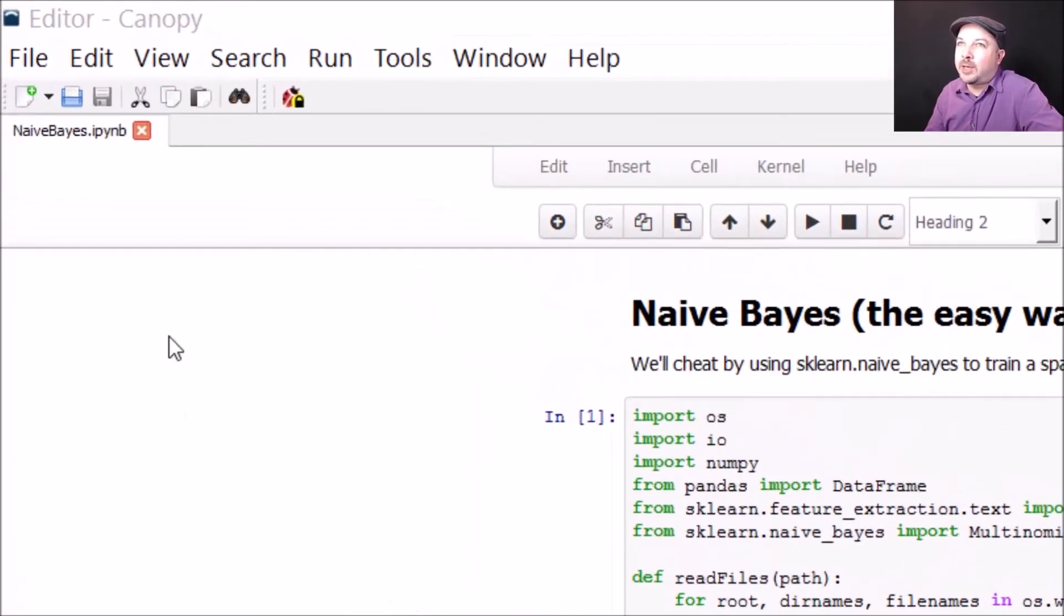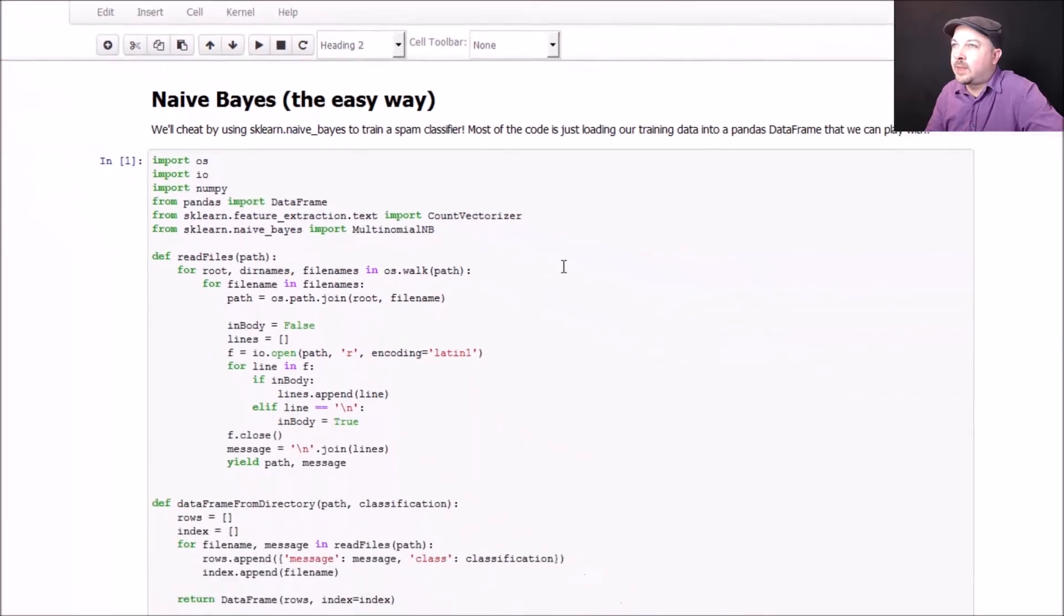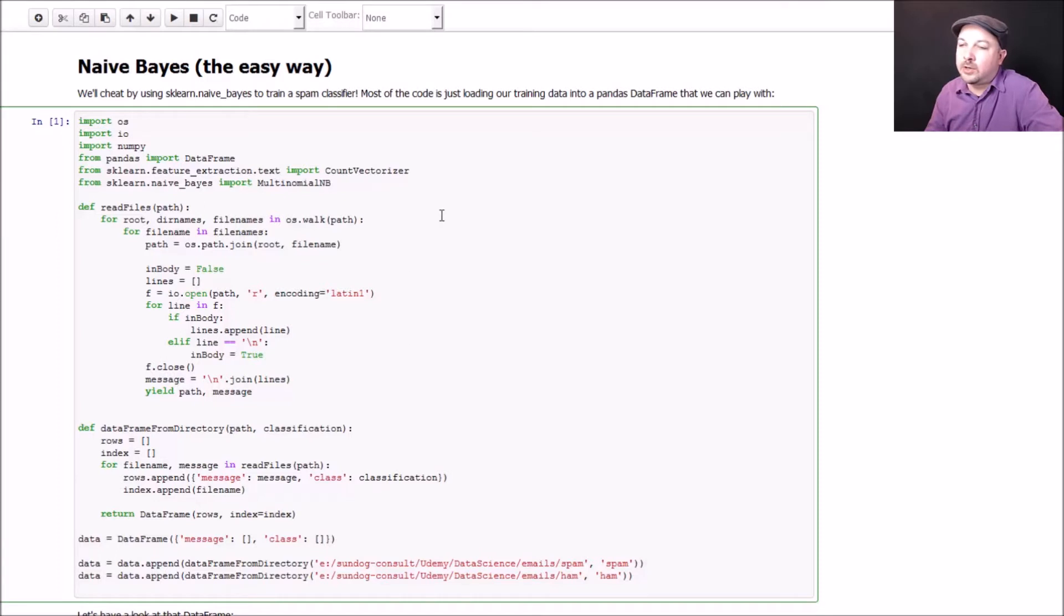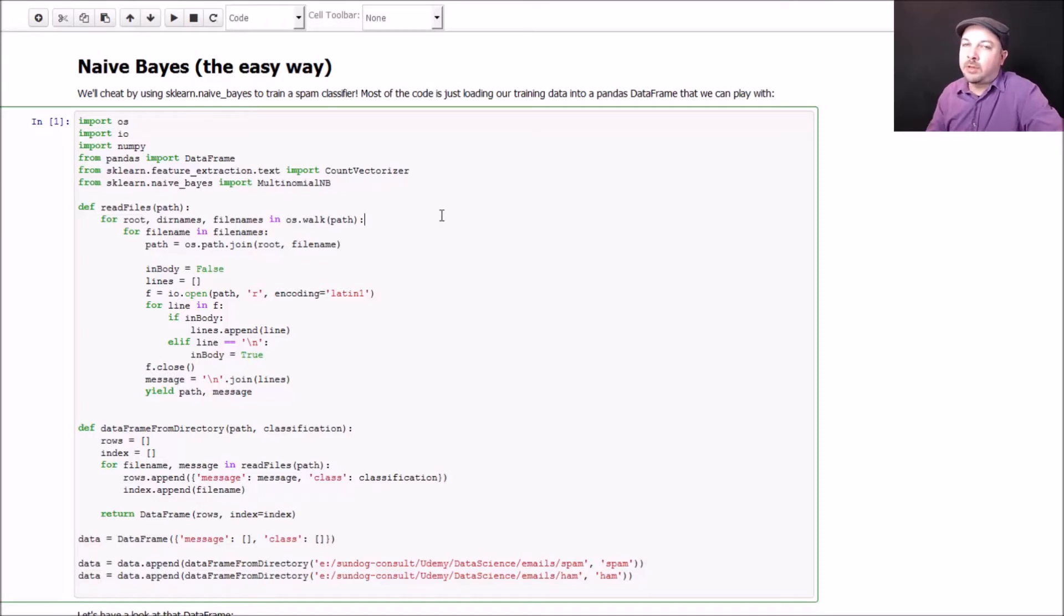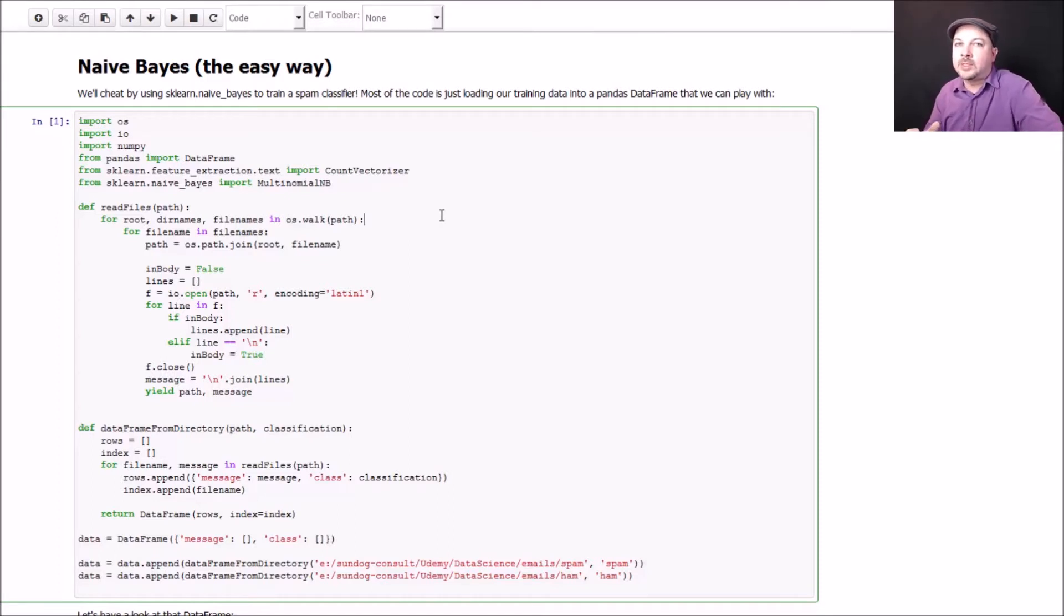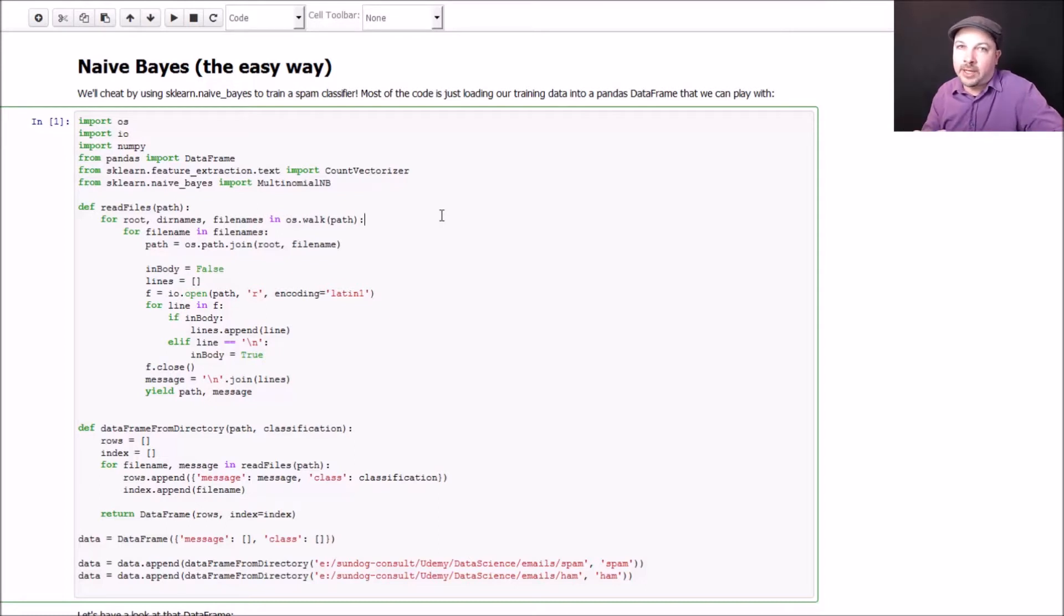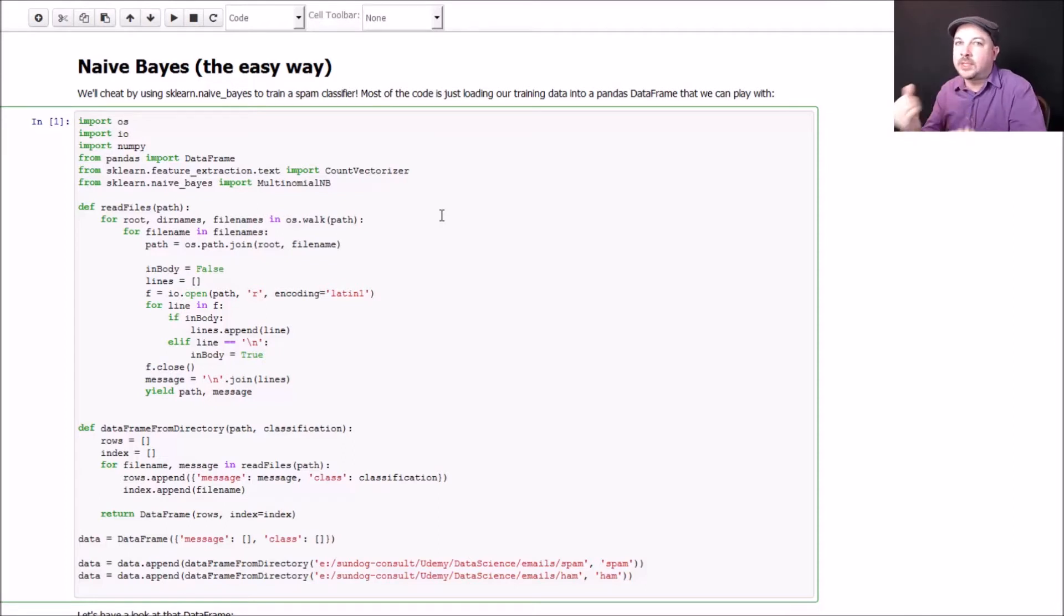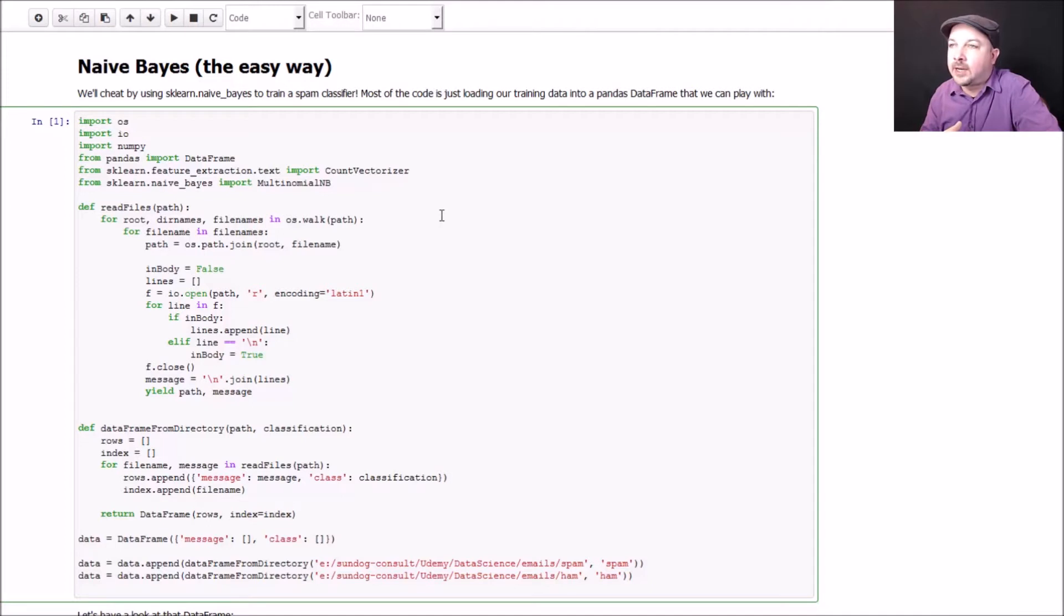Go ahead and open up the Naive Bayes IPython notebook if you'd like to follow along with me. Most of the work is just in reading in the data. What I have here in your course materials is a couple of different directories filled with emails. One is a bunch of emails that I already know are spam that have been classified ahead of time, and another directory full of emails that are ham, that are not spam. I'm going to use this information to train my model and actually test it out.